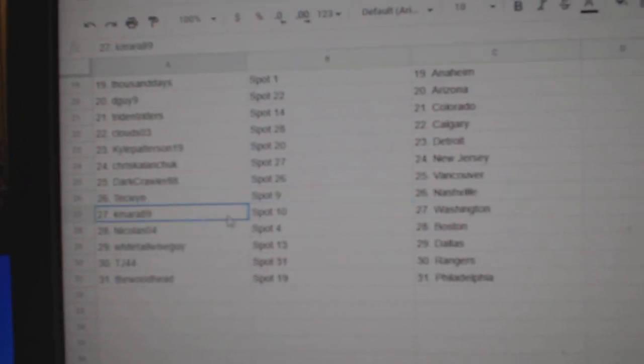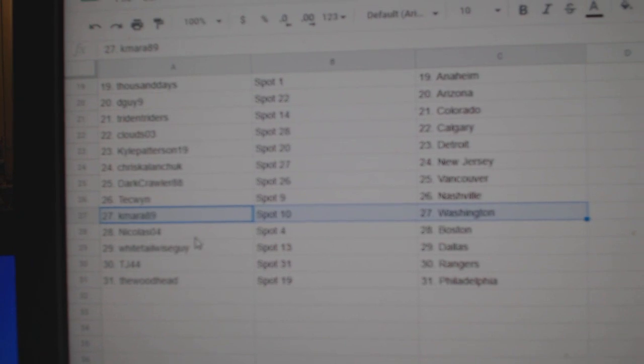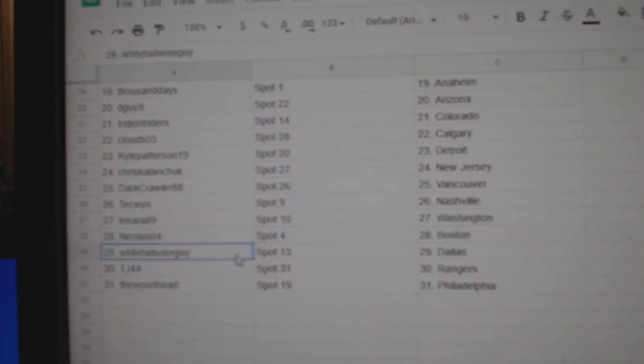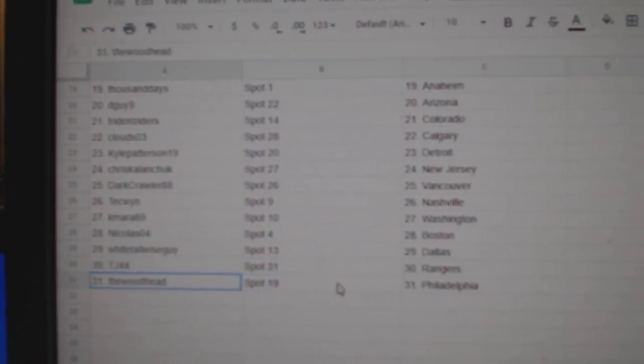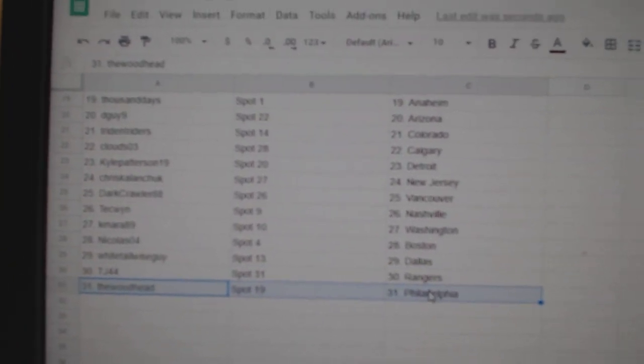Dark's got Vancouver, Tech's got Nashville, Kamara Washington, Nicholas Boston, Whitetail Dallas, TJ Rangers, and The Wood has Philly.